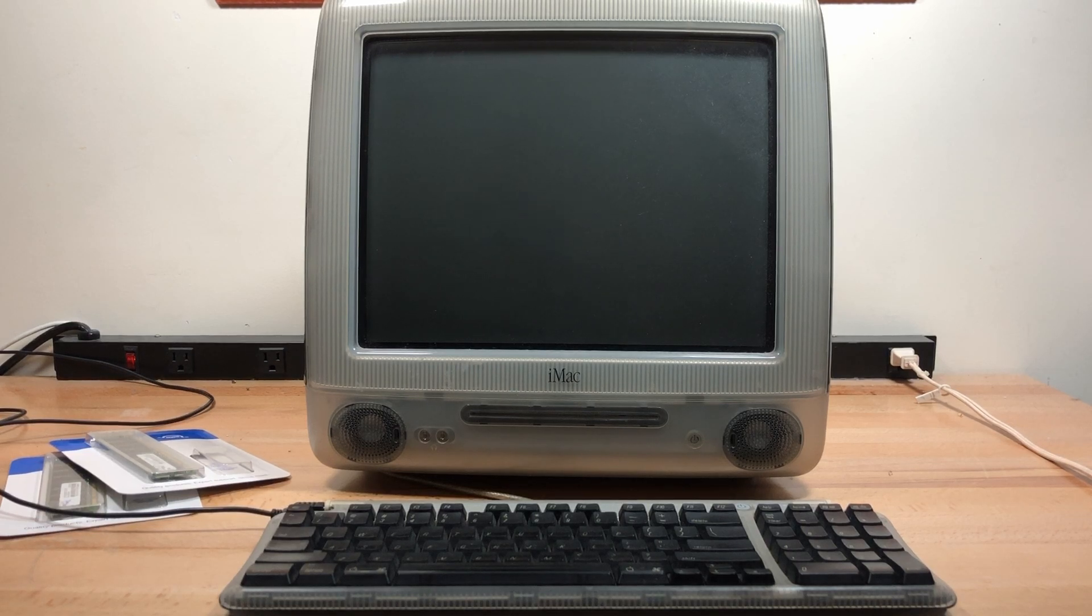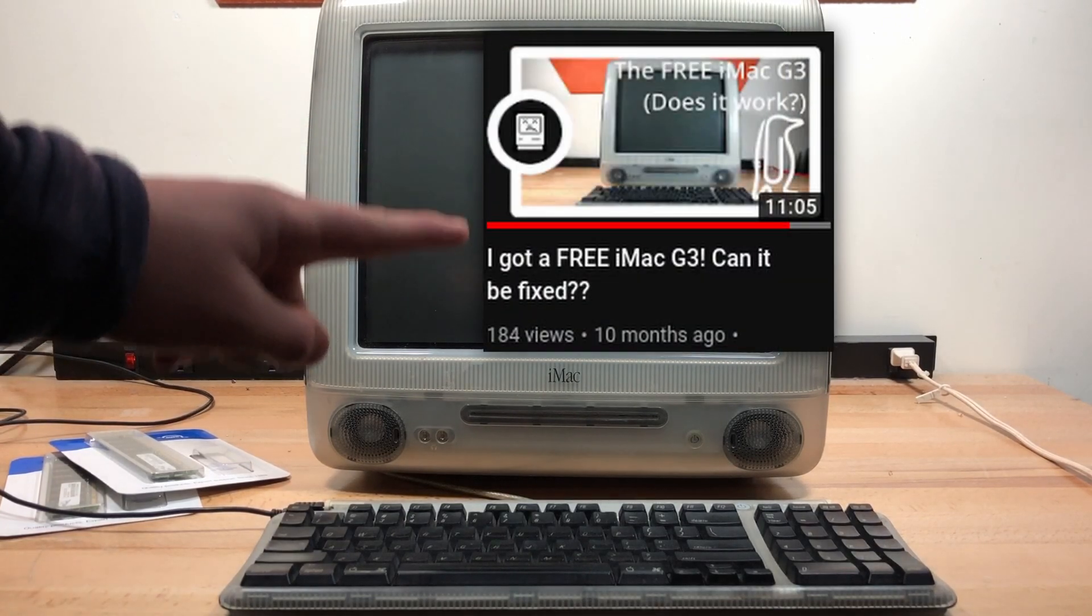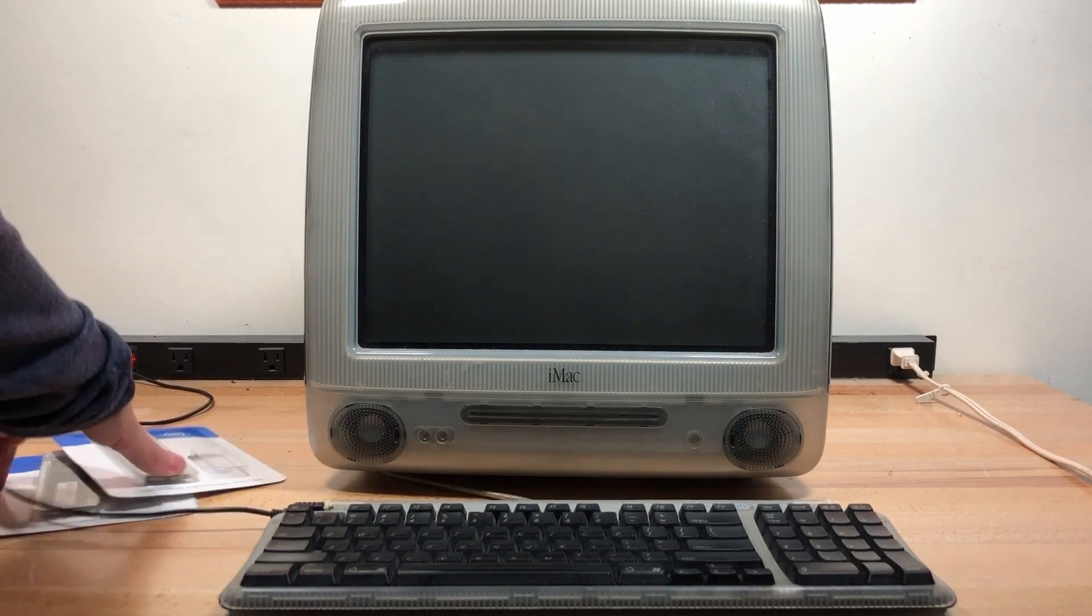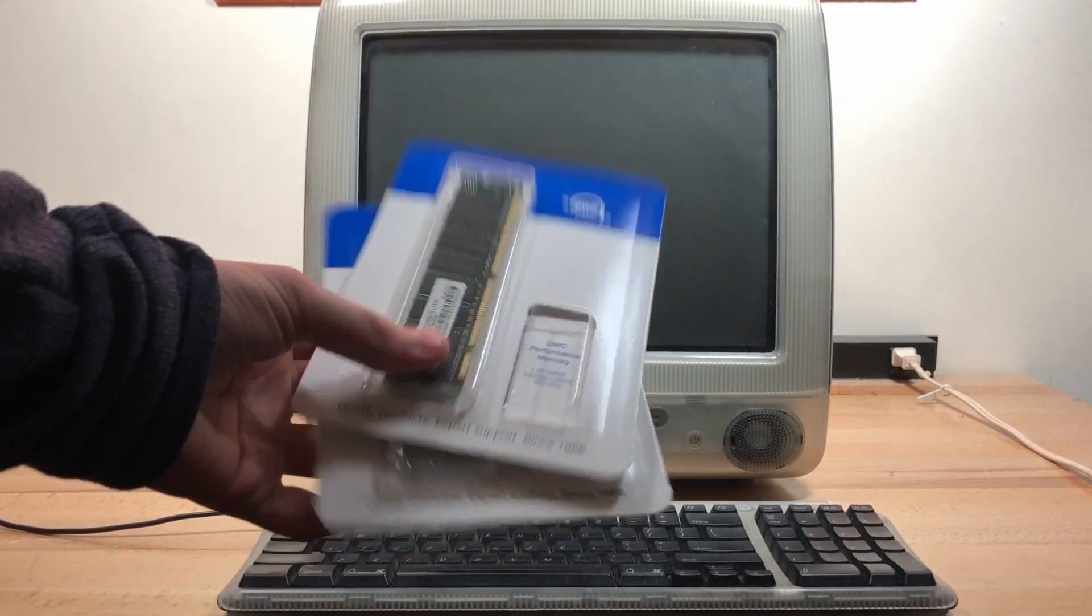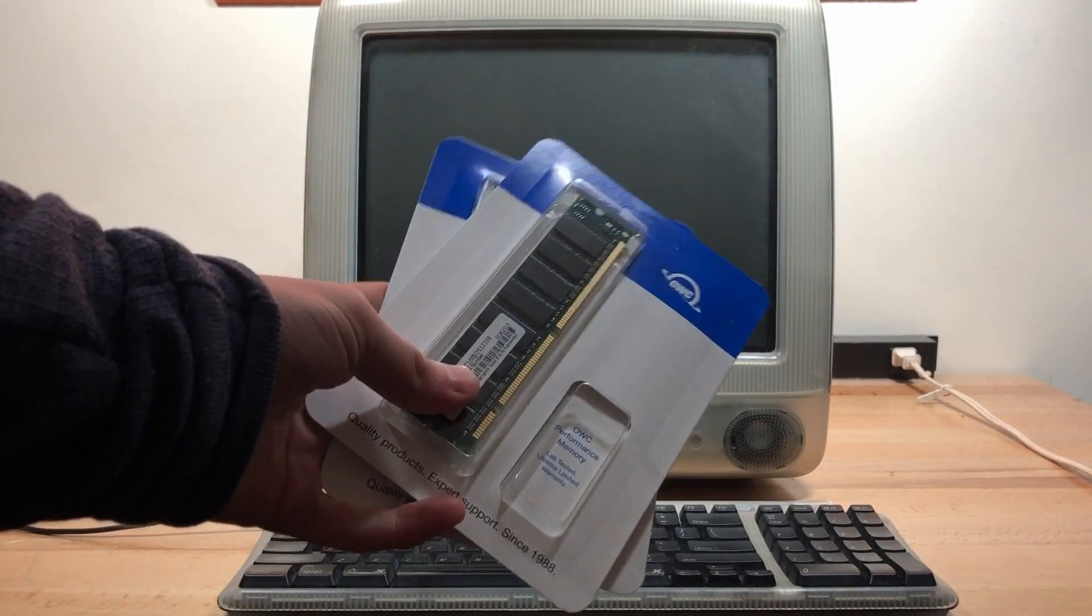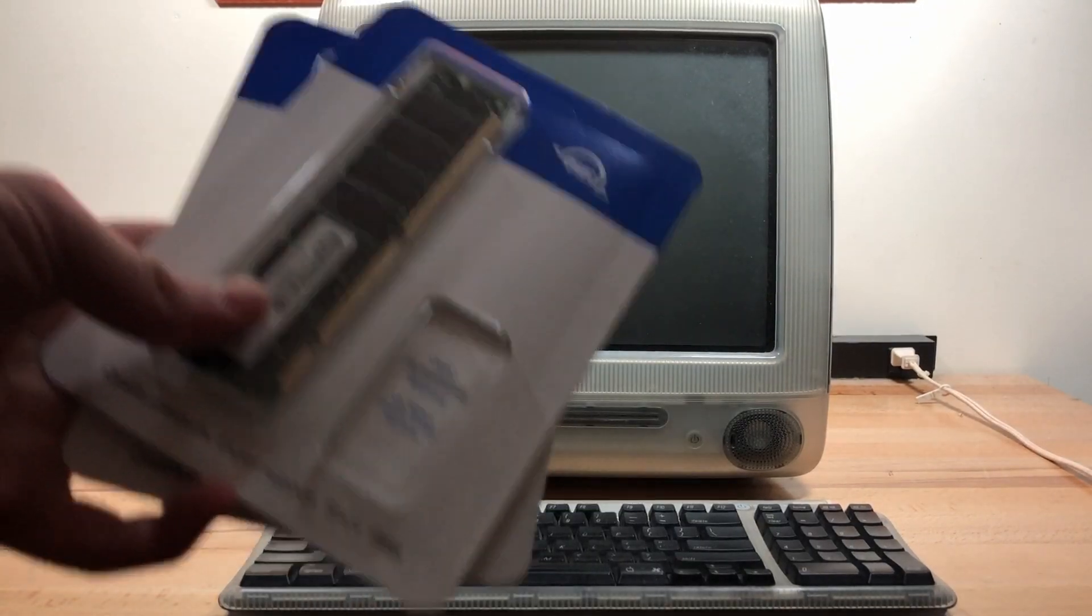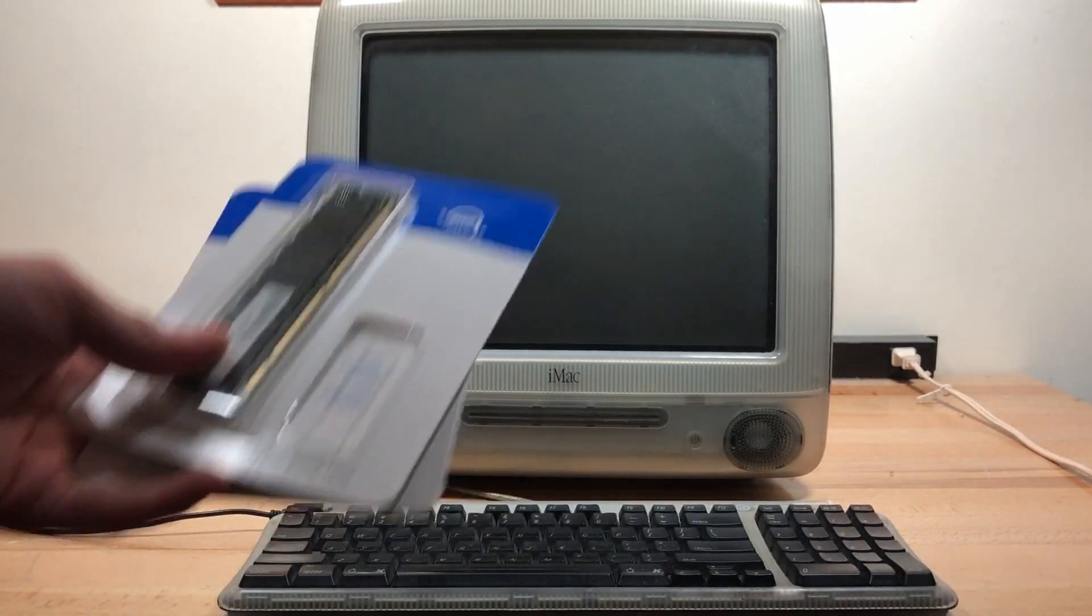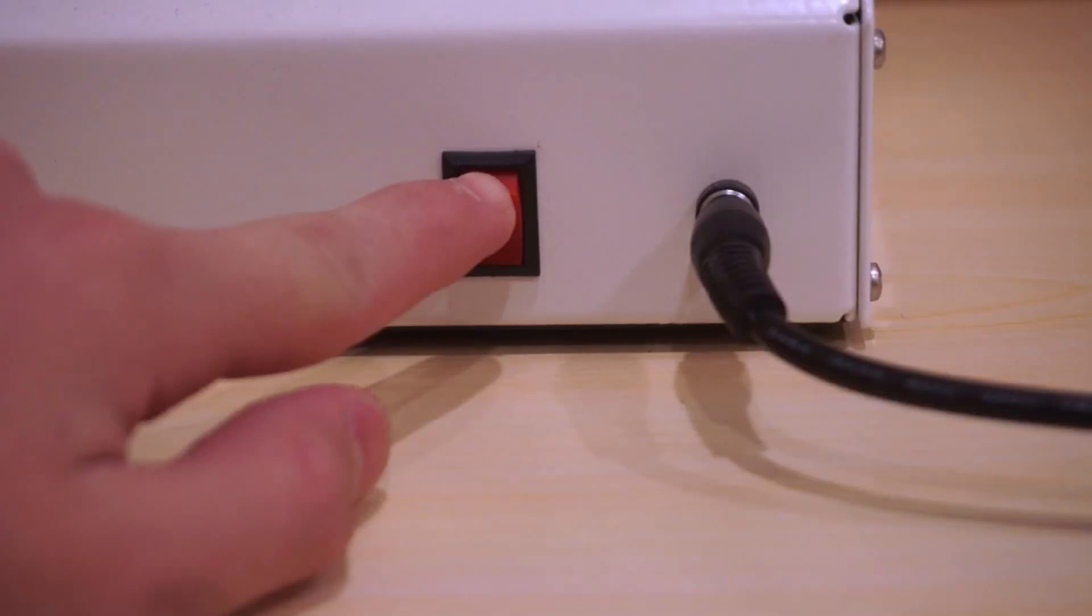Hello everyone and welcome back to another video. Today is the long-awaited sequel to the iMac G3 restoration video where I'm going to be installing a brand new set of 1 gigabyte of RAM, and I'm going to be installing the latest version of macOS 10, that being 10.4.11 Tiger, onto this machine.